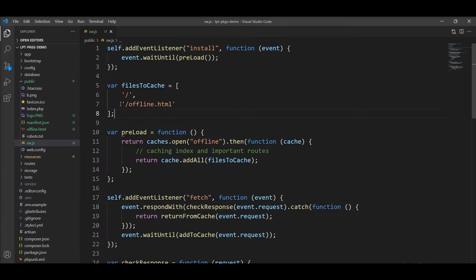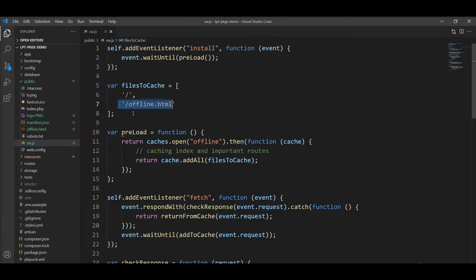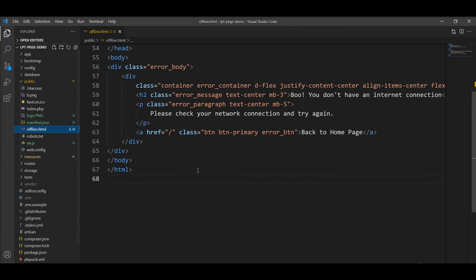And one more file we need to create and add in this array: offline.html. This offline HTML is rendered when we open the application without any internet connection. At that time this file opens, so we can design it as per our application.